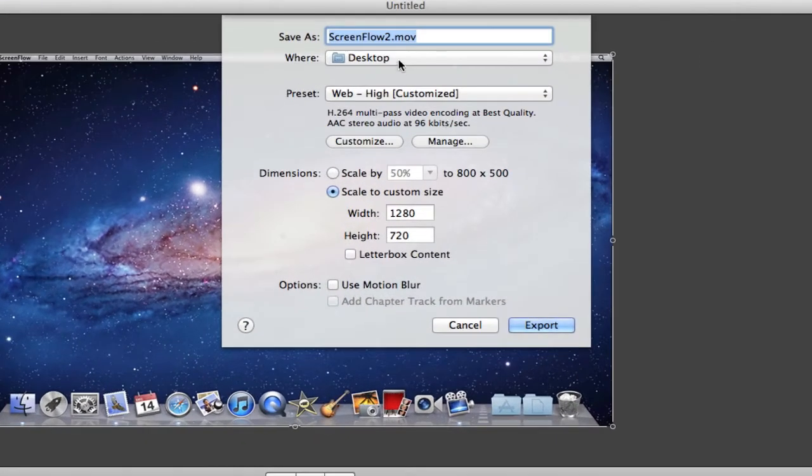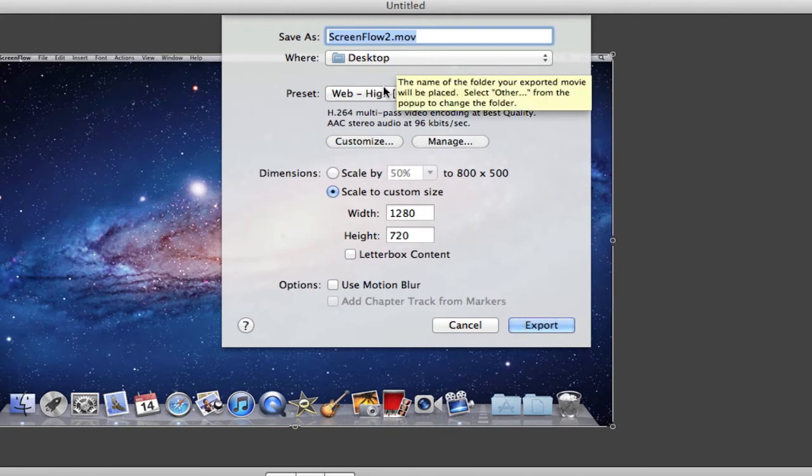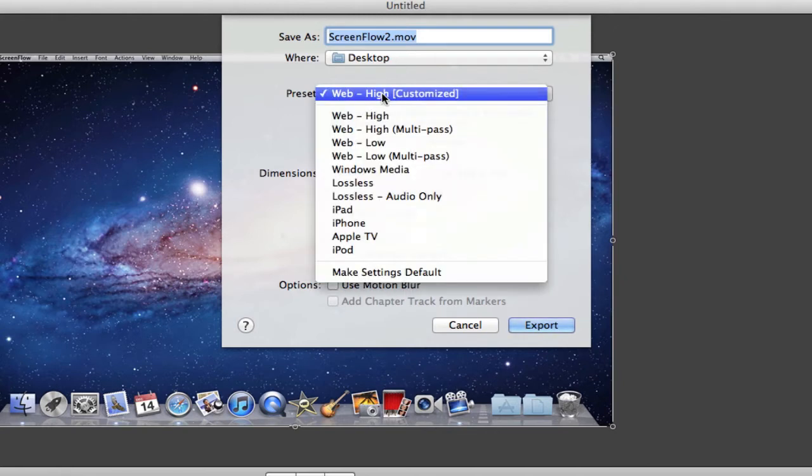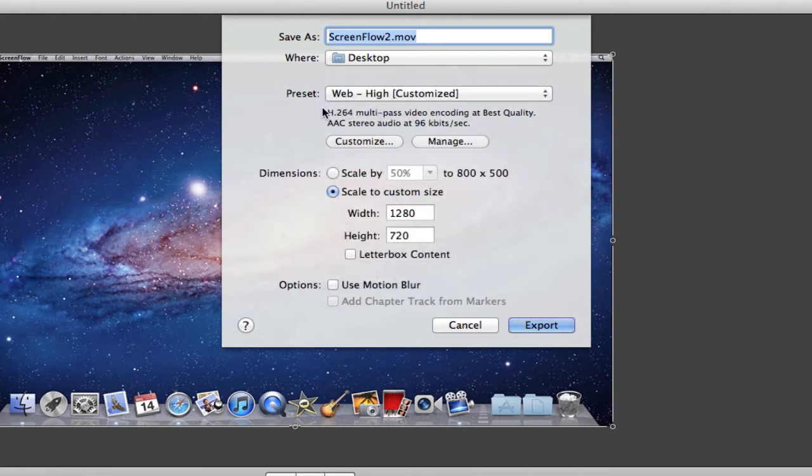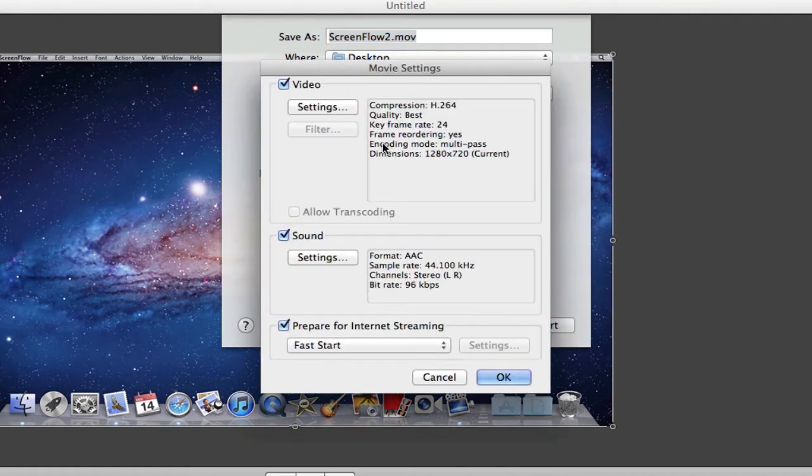After you do that, you want to name your file and click where you'd like to save it to. Click to the web pack preset and click customize.